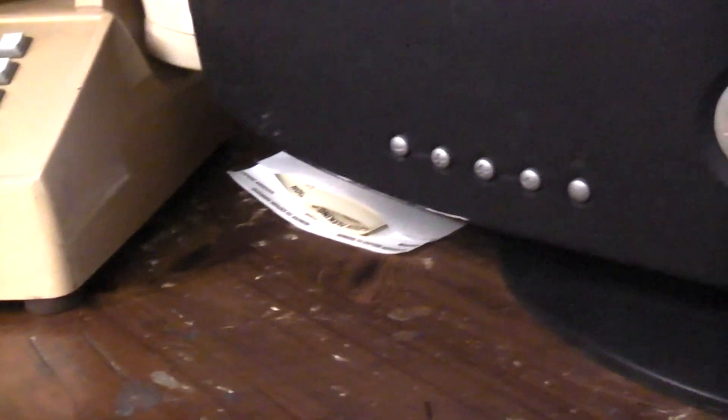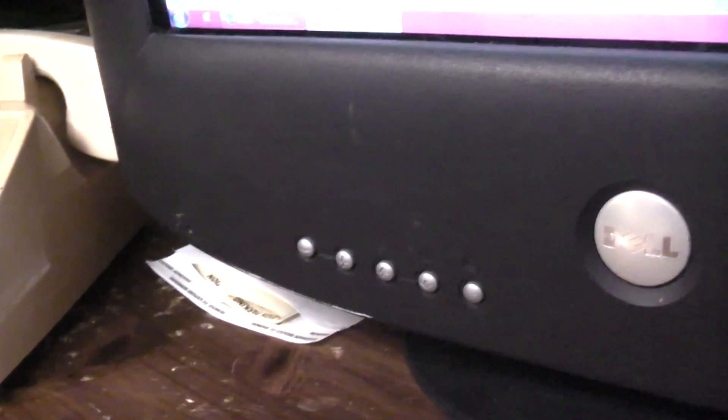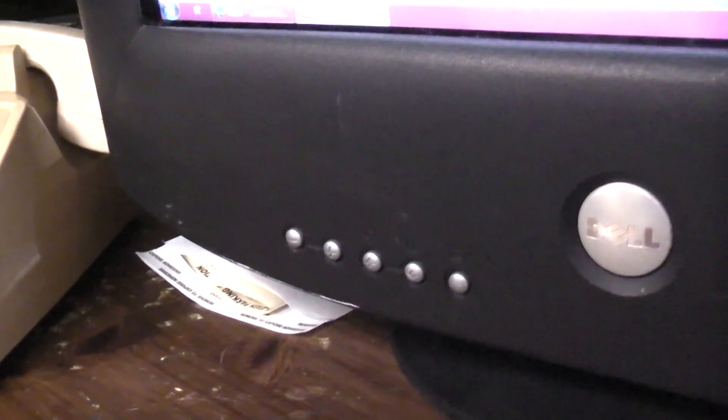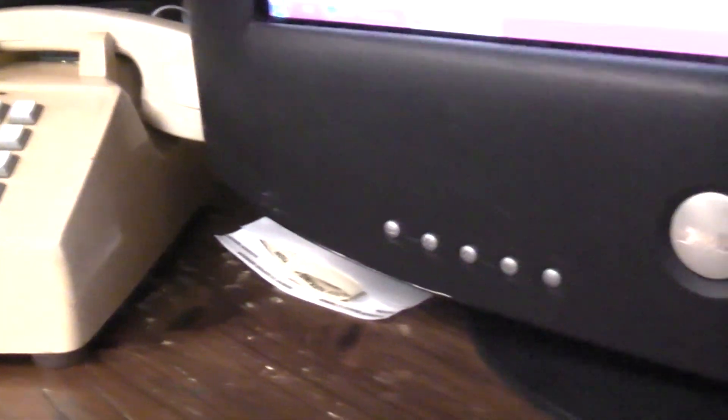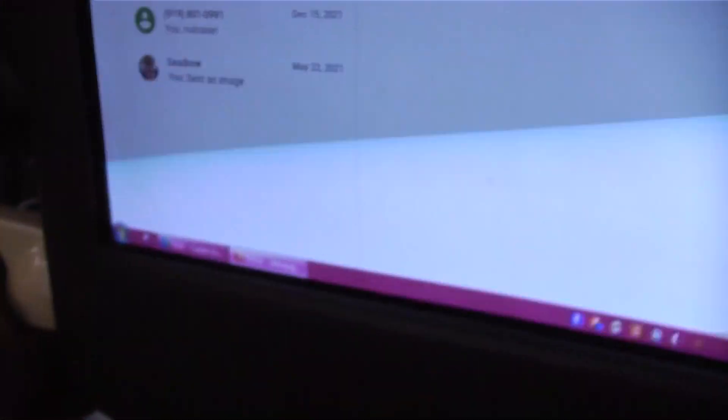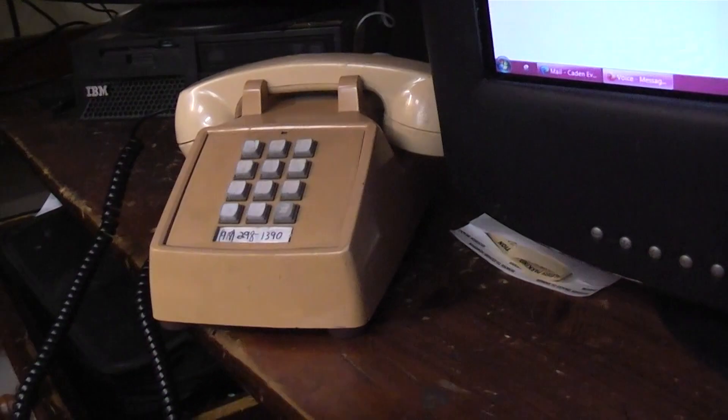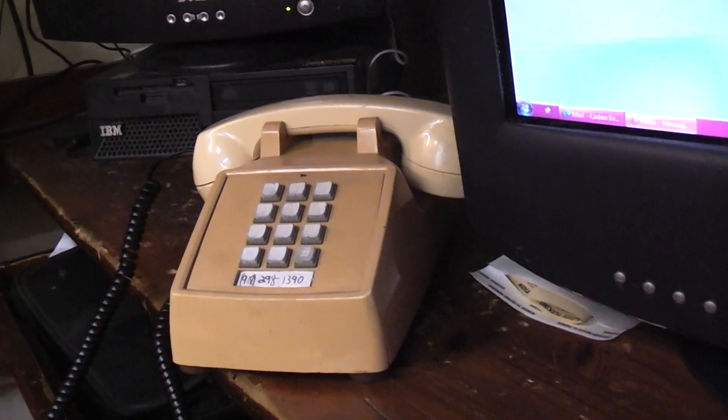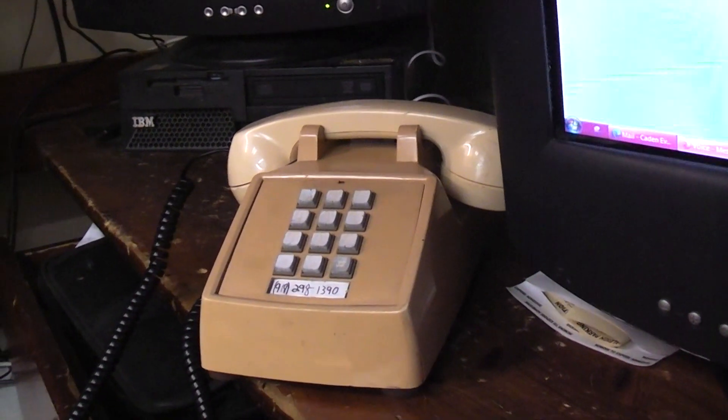Let me just dial this number here from Google Voice and you'll see it is calling. I can pick it up. Hello! There it is. So for some reason the tones aren't working, I'll figure that out in a minute.